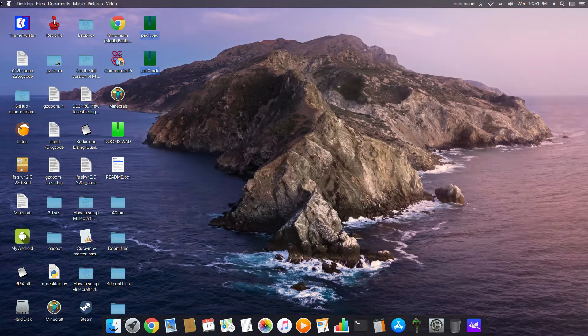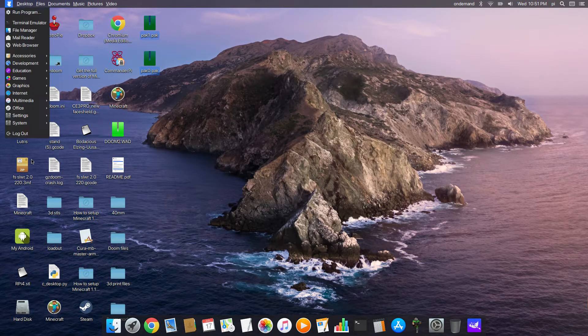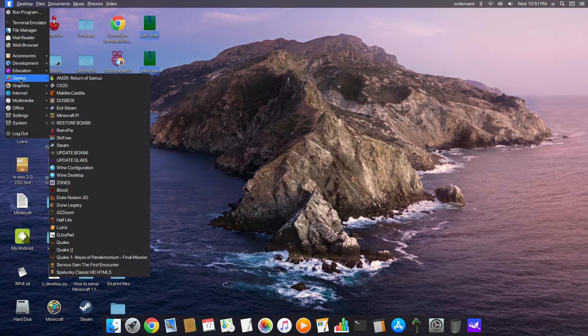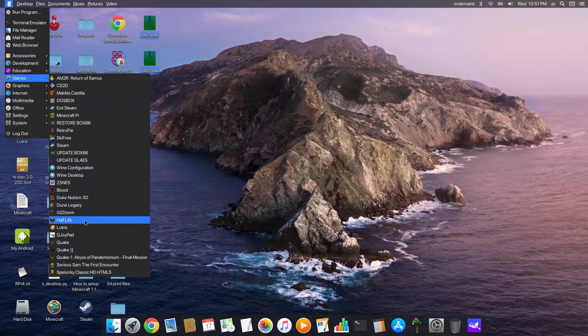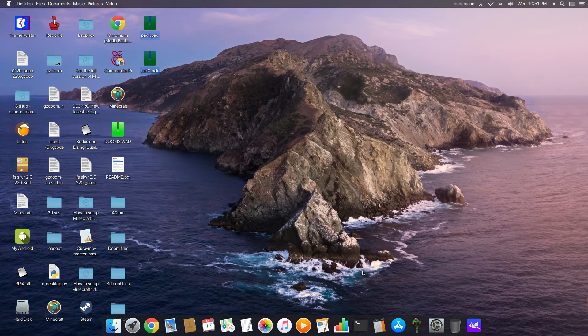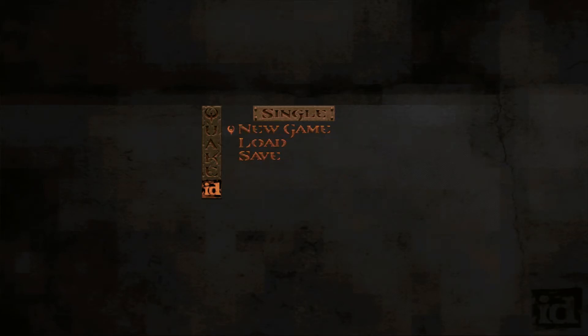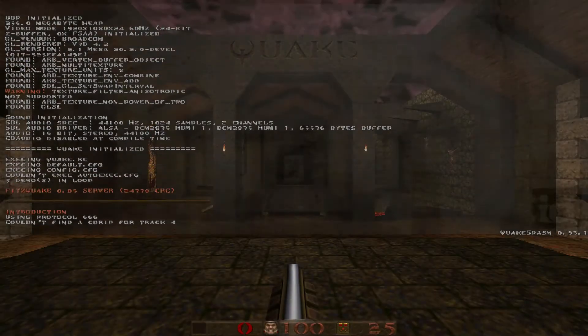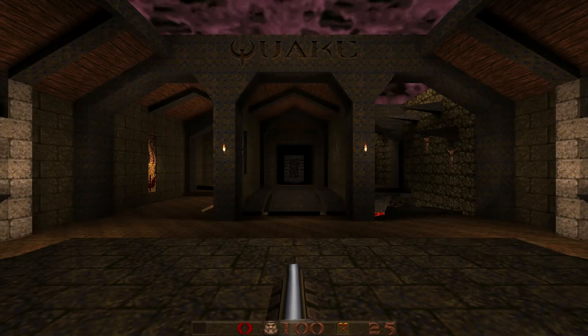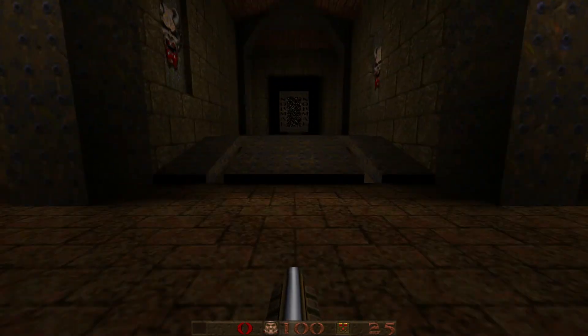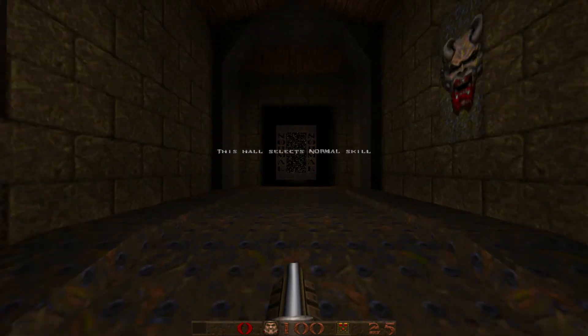So go in and install, and away you go. Then if you go into your games, you'll notice that I've got a few installed there. We can load up Quake single player, new game, boom! And here we are in Quake.